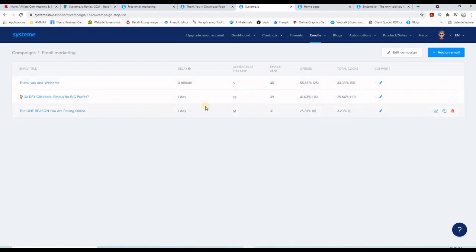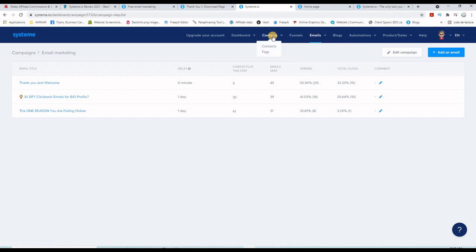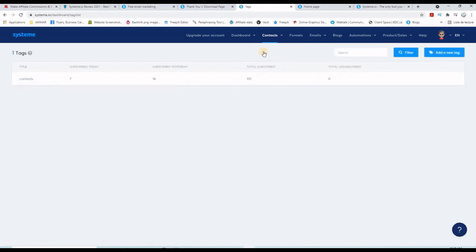As you can see here, there are some stats about the open rate, etc. Now I already showed you the blogs, but here you can also create tags and tag your subscribers. As you can see here, 101 already tagged in like these few days.